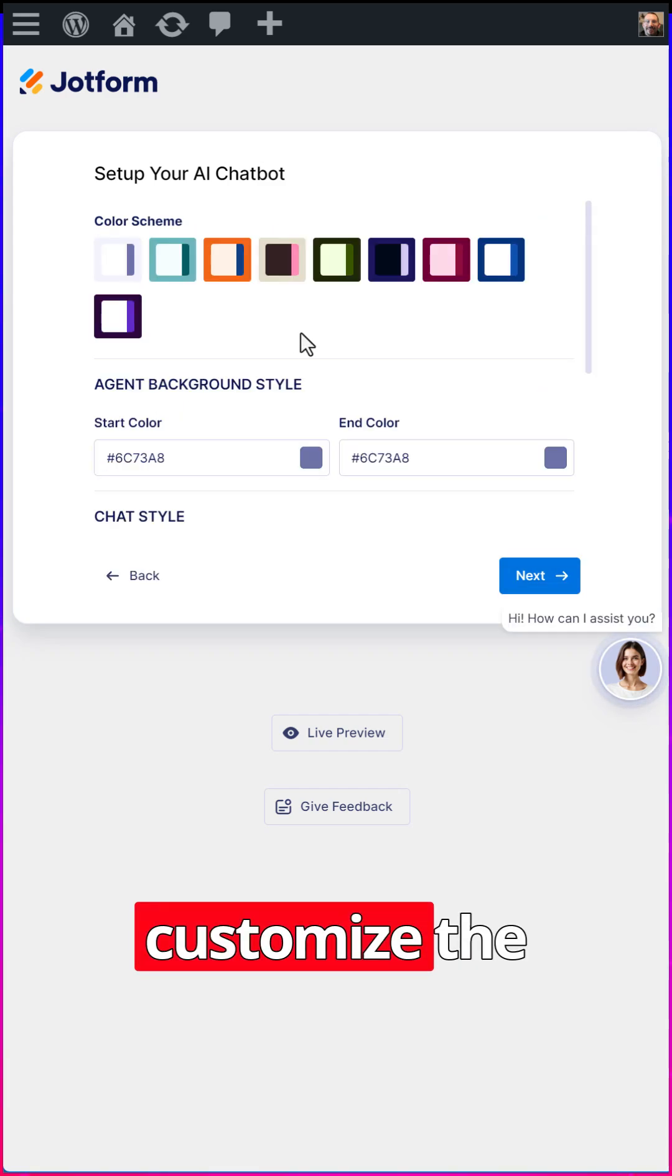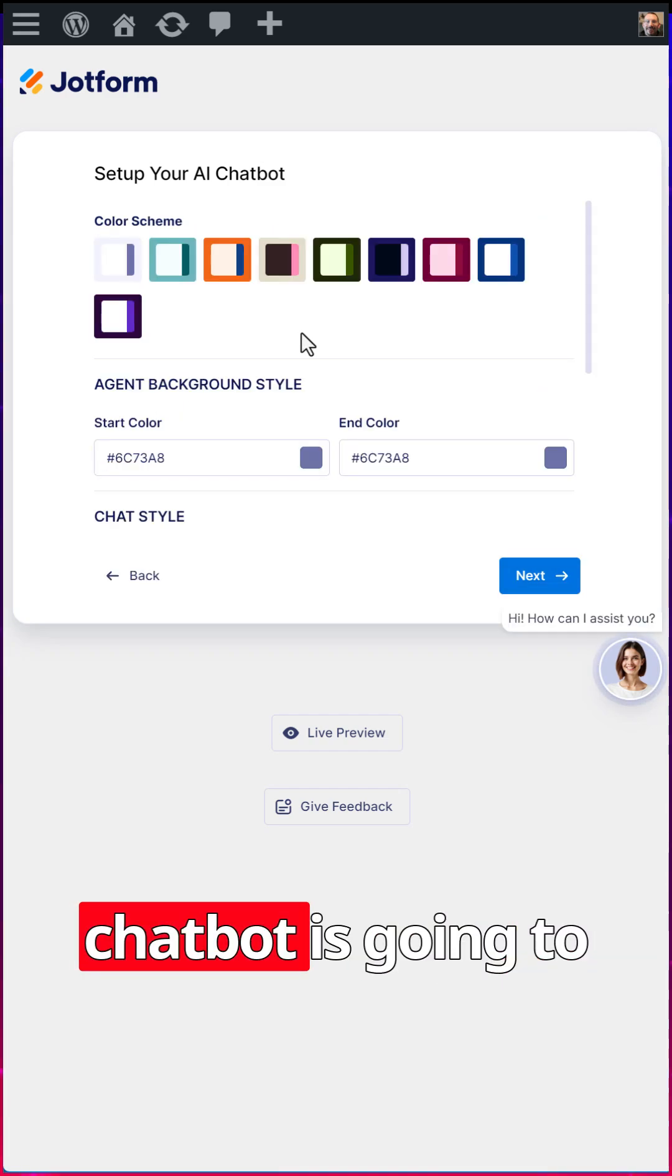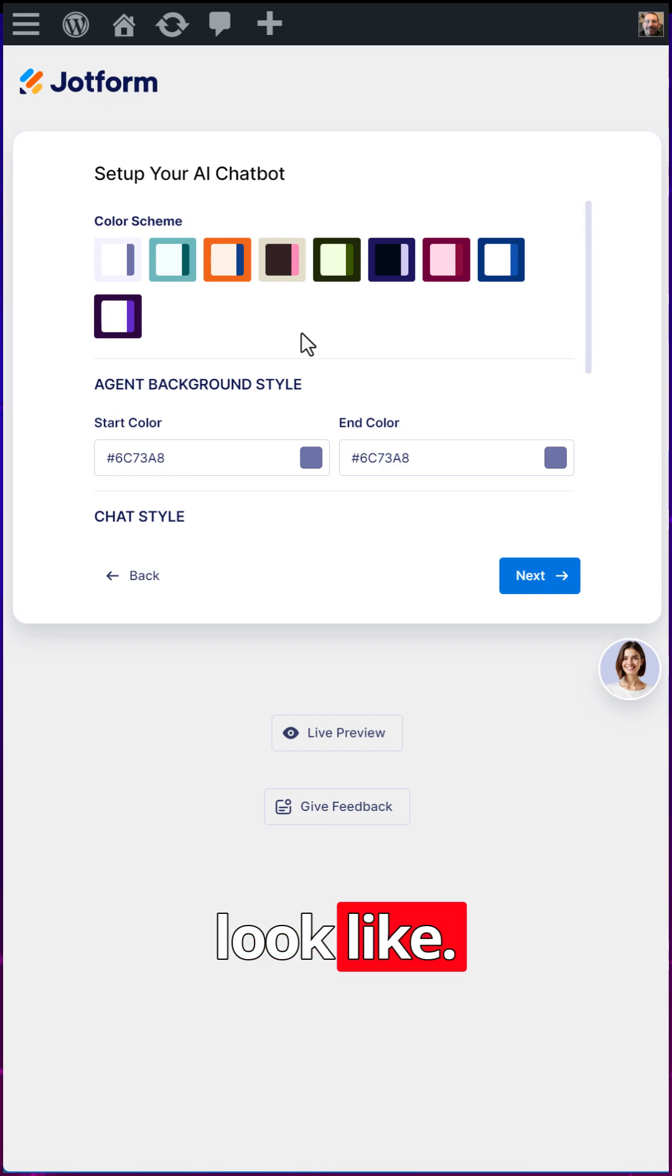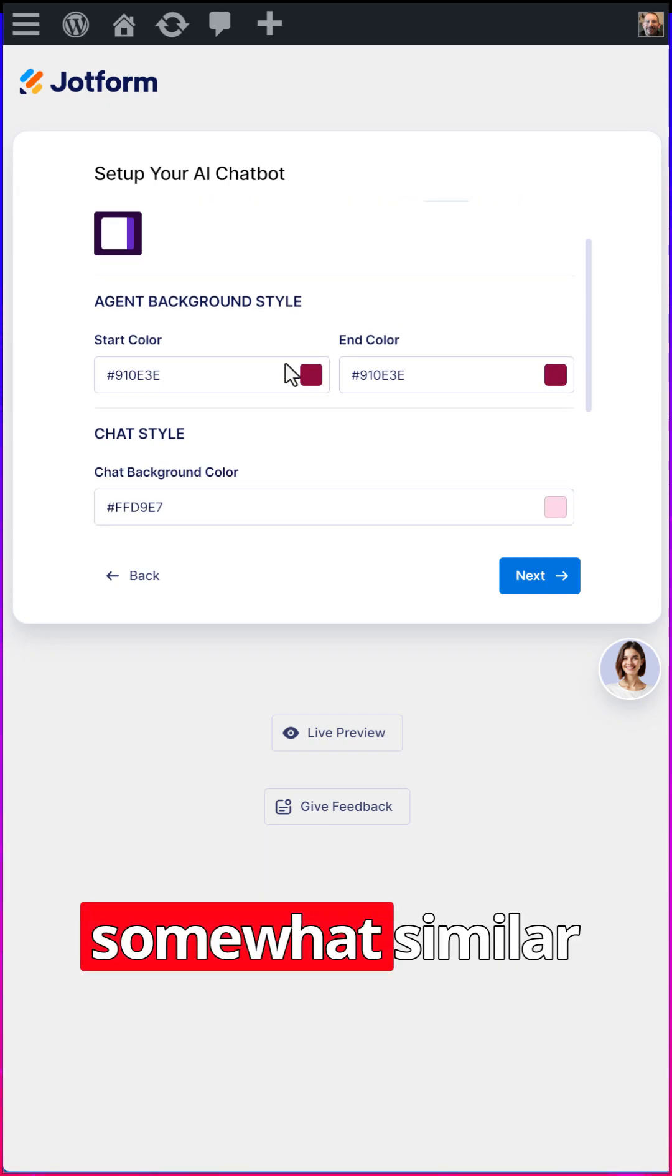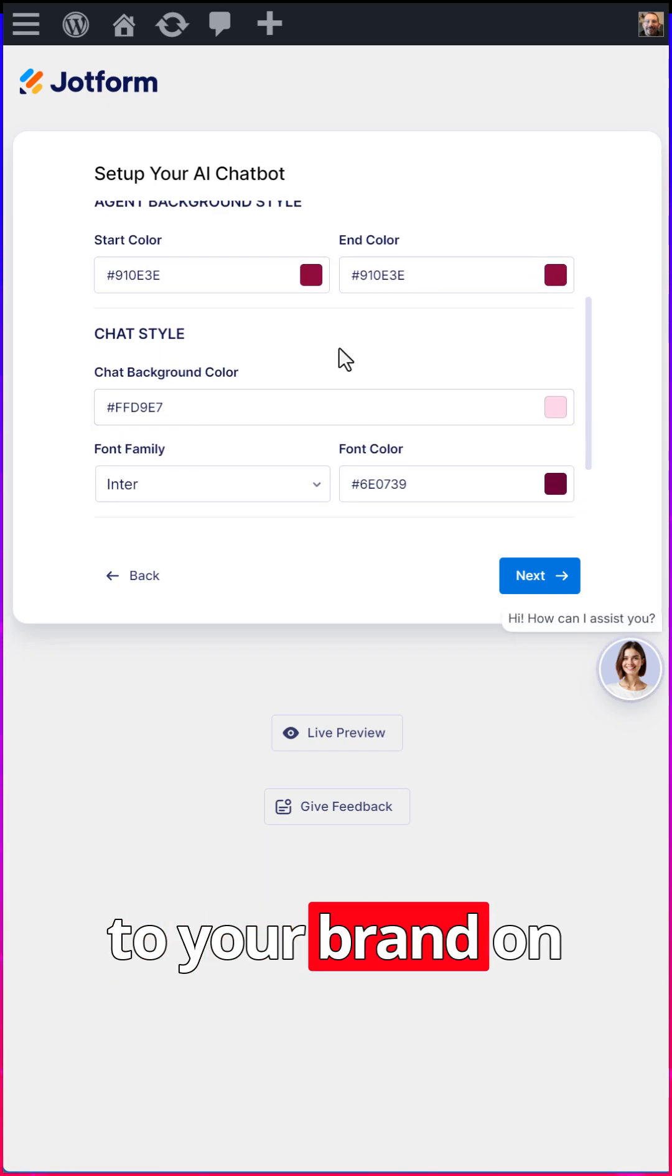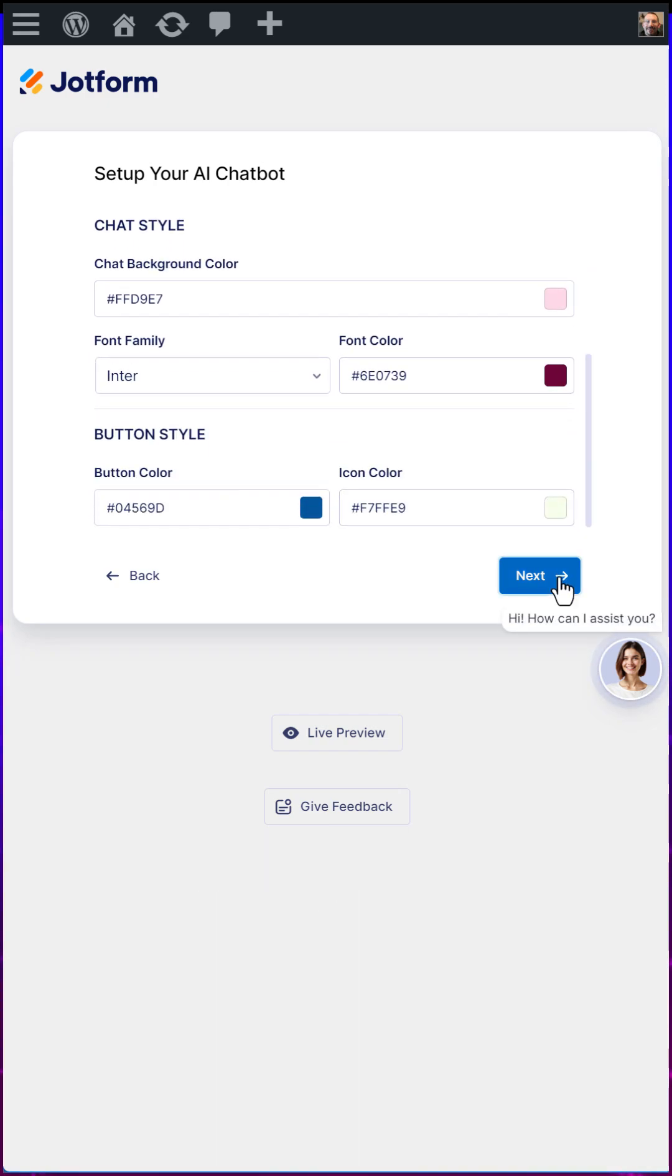Next, you can then customize the color of what your chatbot is going to look like. Probably want to customize it so it looks somewhat similar to your brand on your website. And we'll click next.